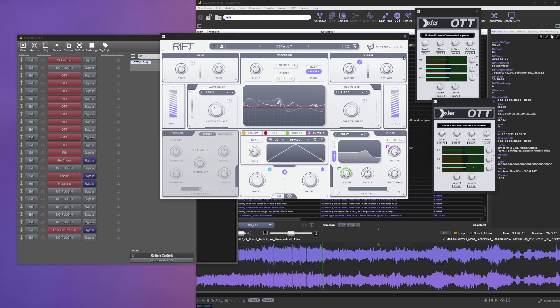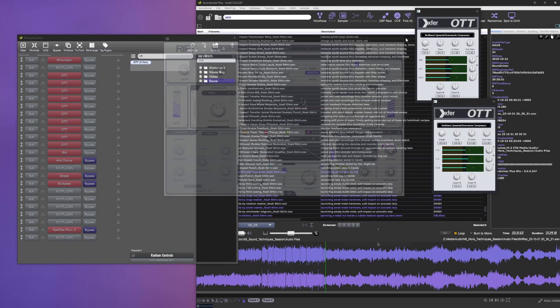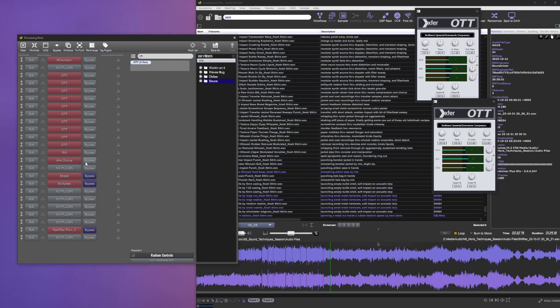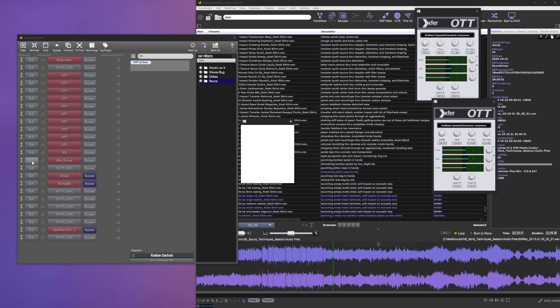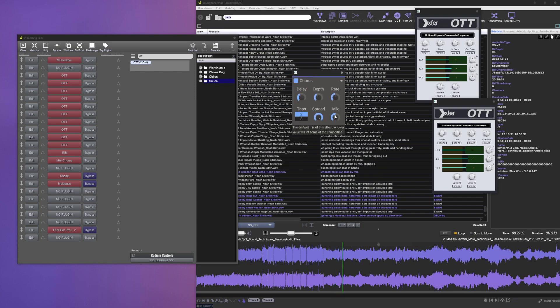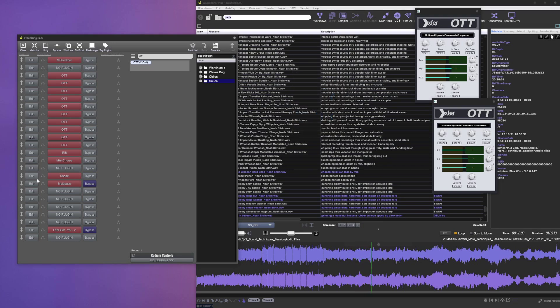Then I'll usually add a touch of chorus or ensemble or something just to give it a little bit of stereo width. Of course usually I find it sounds pretty natural and does the trick.